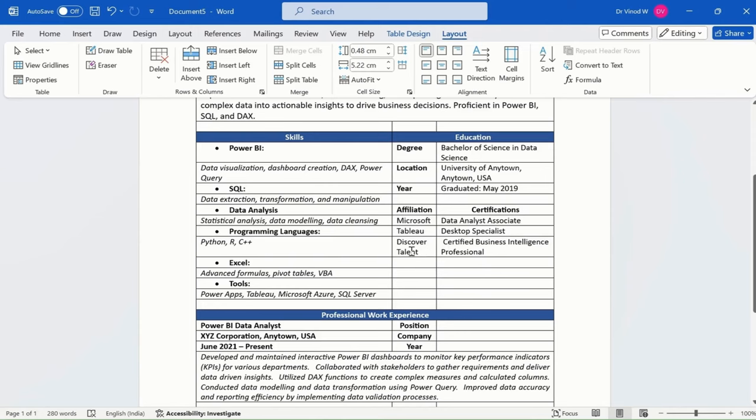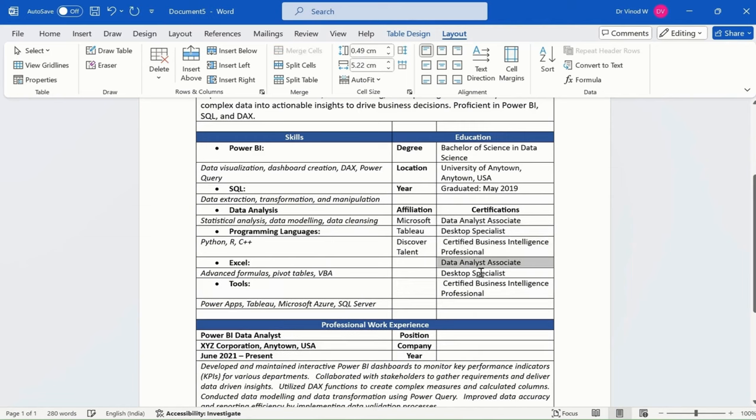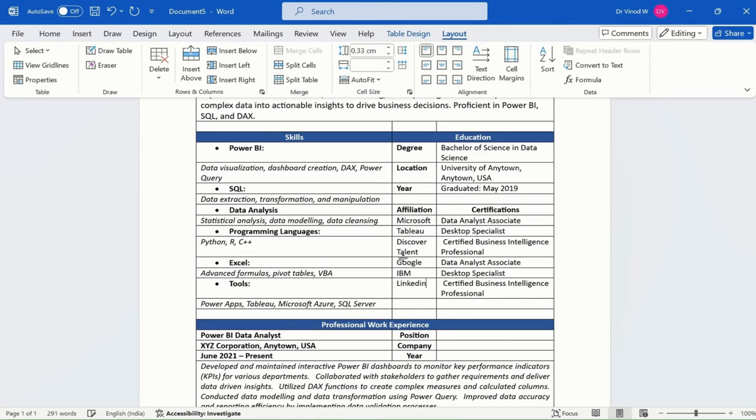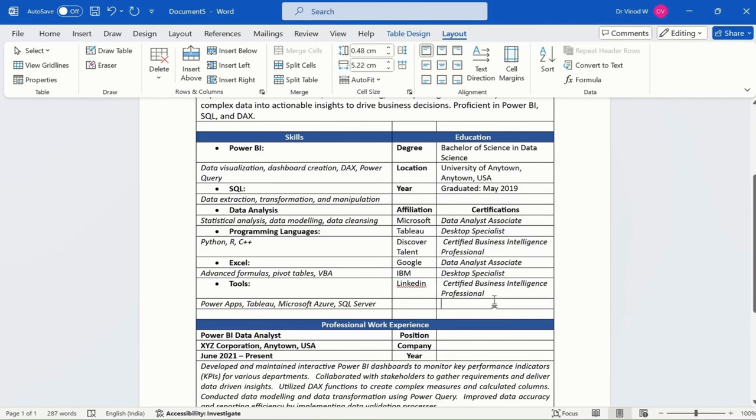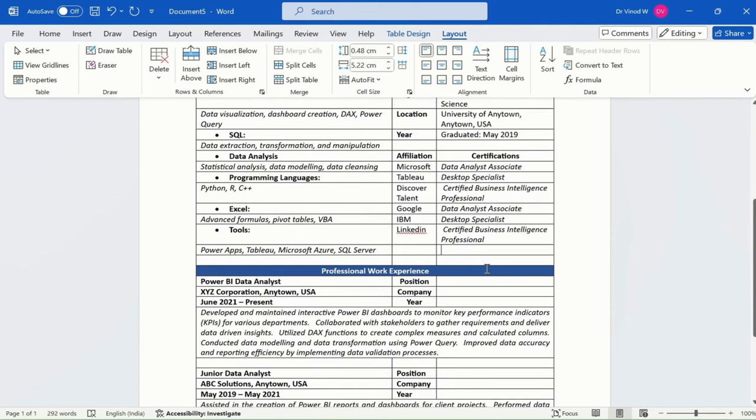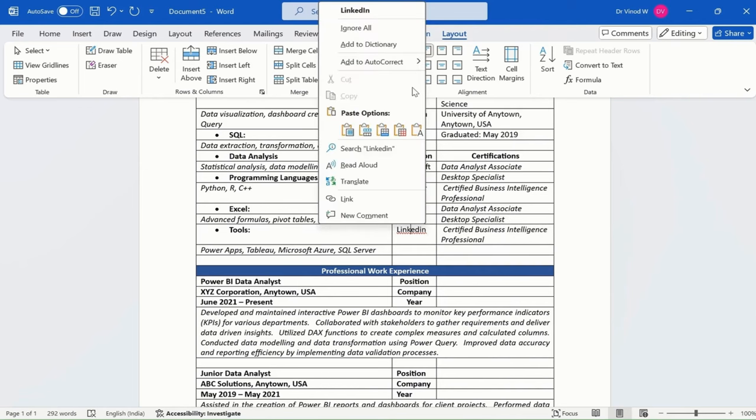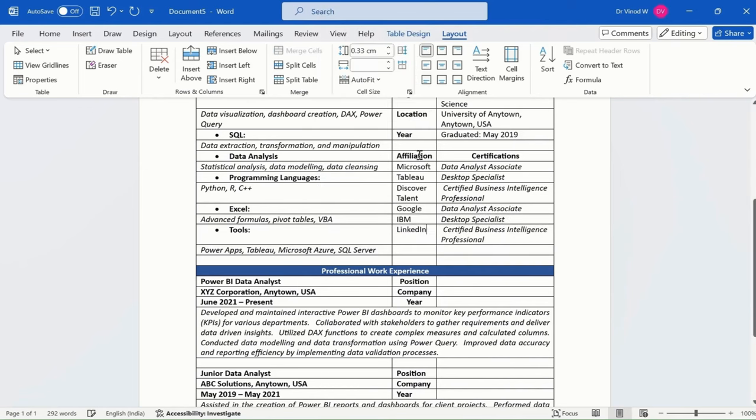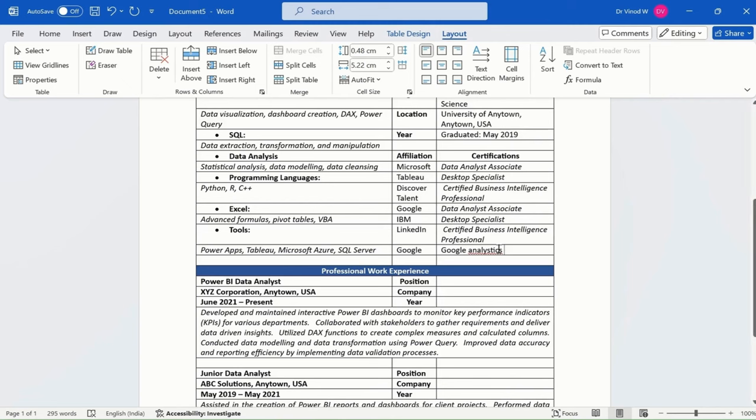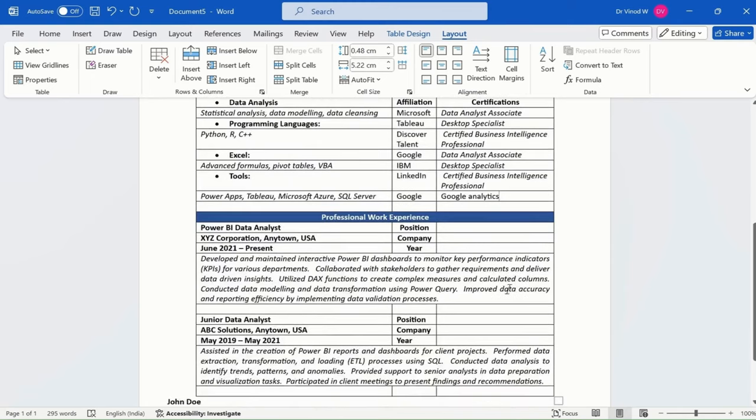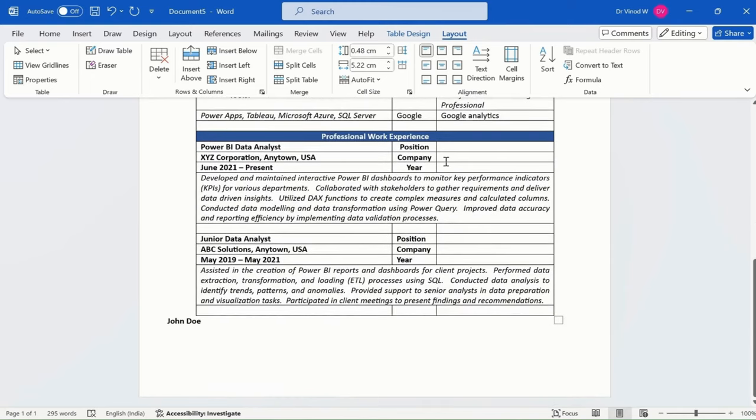If I have any other certifications, I'll copy and paste this. Google, IBM, and LinkedIn—these are the certifications we have. I'll make this italic. Any other certifications you have, you can add them. For example, Google Analytics courses offered by different affiliations. I think this is it.